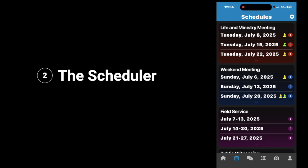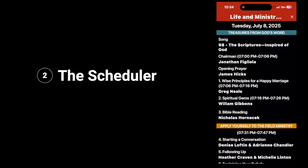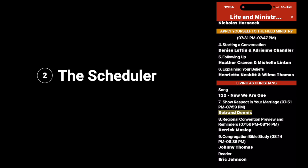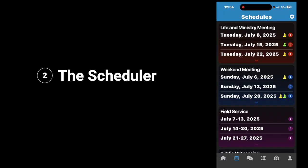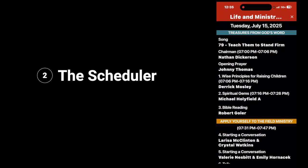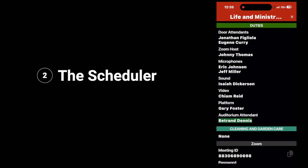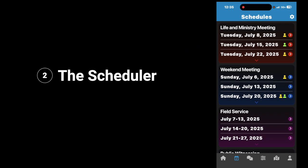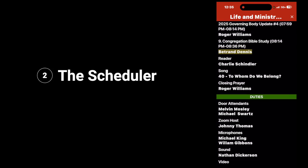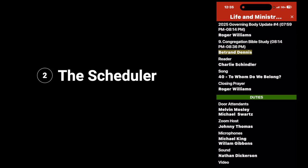You'll notice that the yellow man indicates that I have a part on July 8th, 2025. If you scroll down, you'll see Bertrand Dennis — I'm highlighted, and I have the part 'Show Respect in Your Marriage.' And if you look at Tuesday, July 15th, you'll notice that there's a green man there. Tap on it and it shows you that I have a duty on that day — I am the auditorium attendant. Then again on Tuesday, July 22nd, I have another part. Scroll down and it'll show you that I have the congregational Bible study.